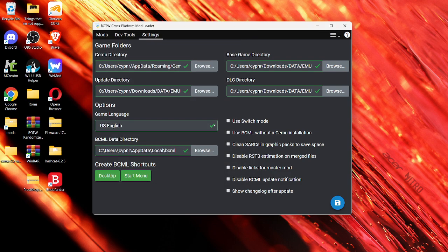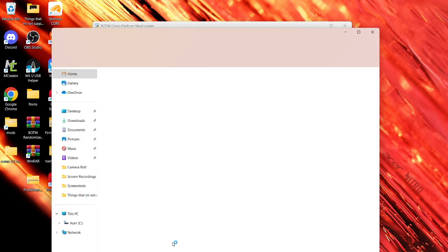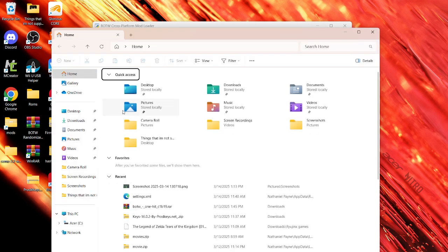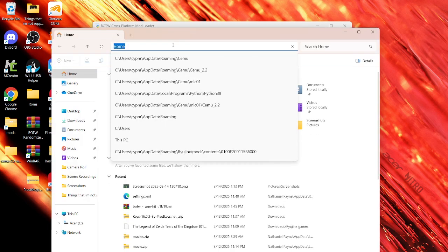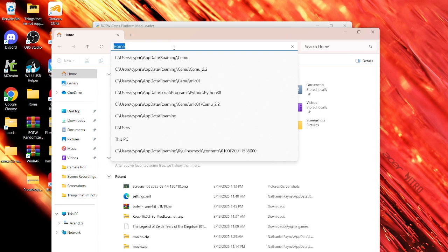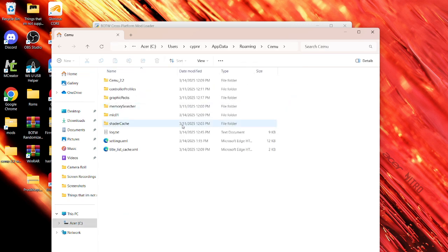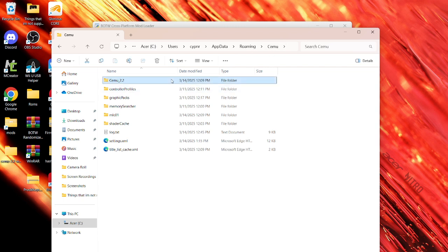So I will just delete it, delete this for you so I can do it with you. So you're going to go to app data, roaming and Cemu. I'm going to delete.